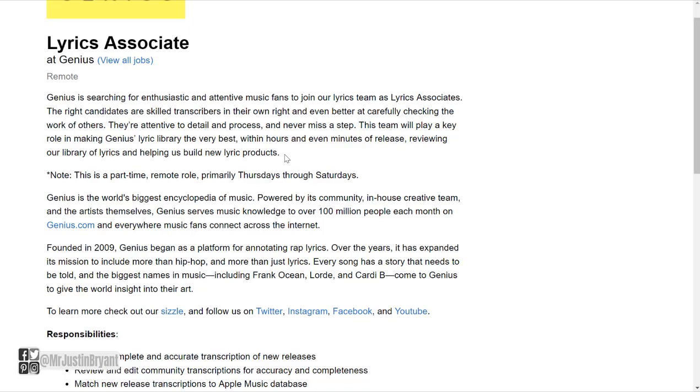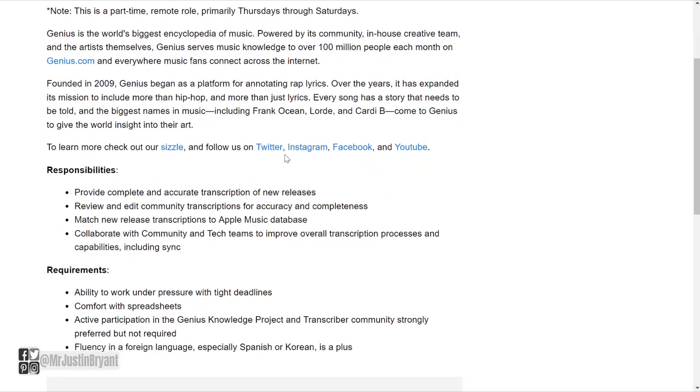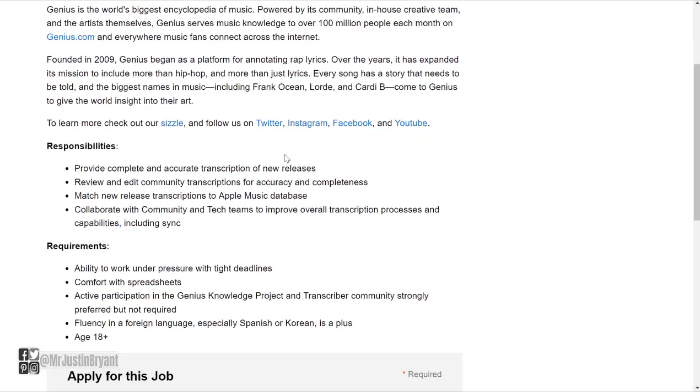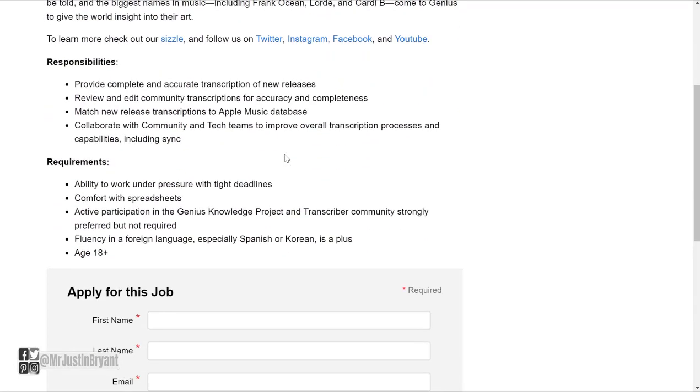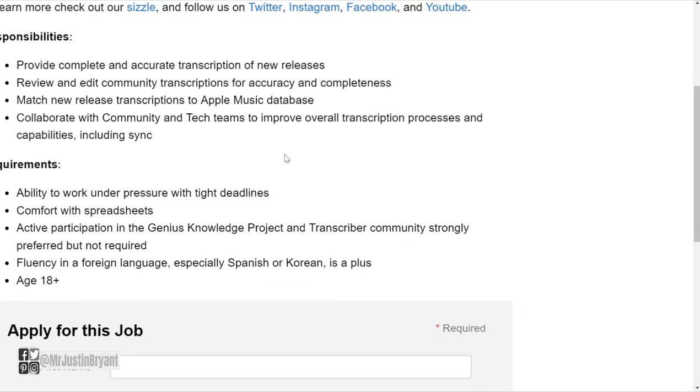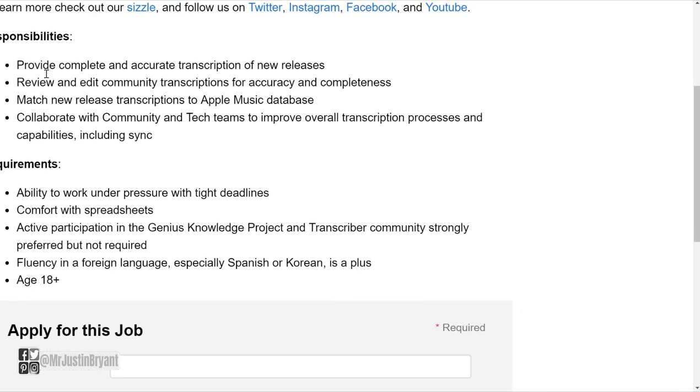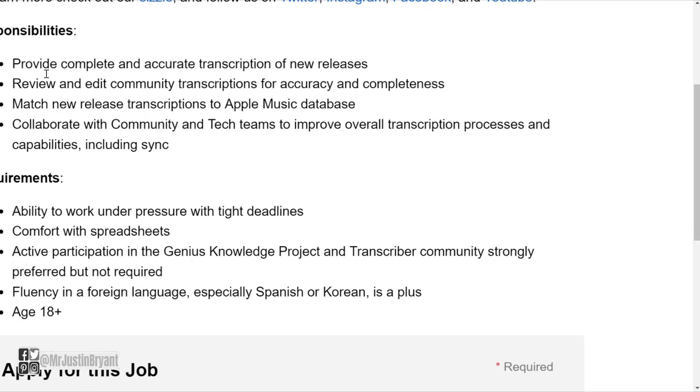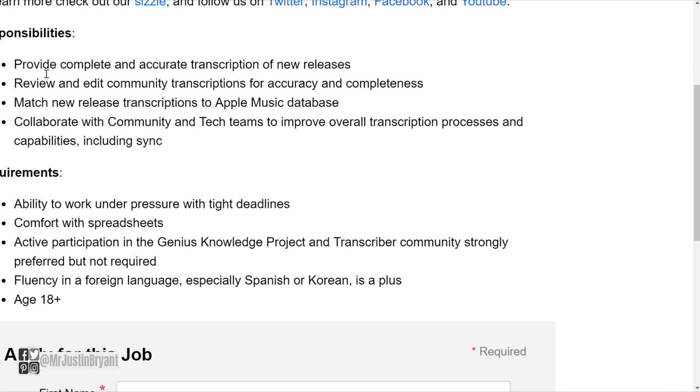On their website, this is a remote job. Your responsibilities are: you will provide complete and accurate transcription of new releases, review and edit community transcriptions for accuracy and completeness, match new release transcriptions to Apple Music database, collaborate with community and tech teams to improve overall transcription processes and capabilities including sync.